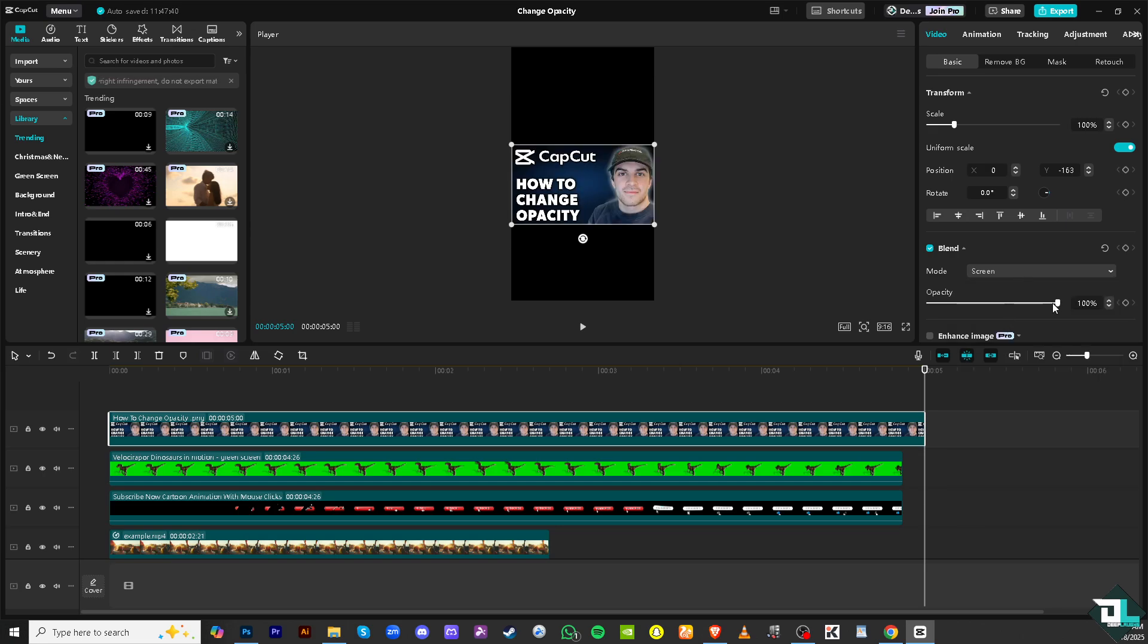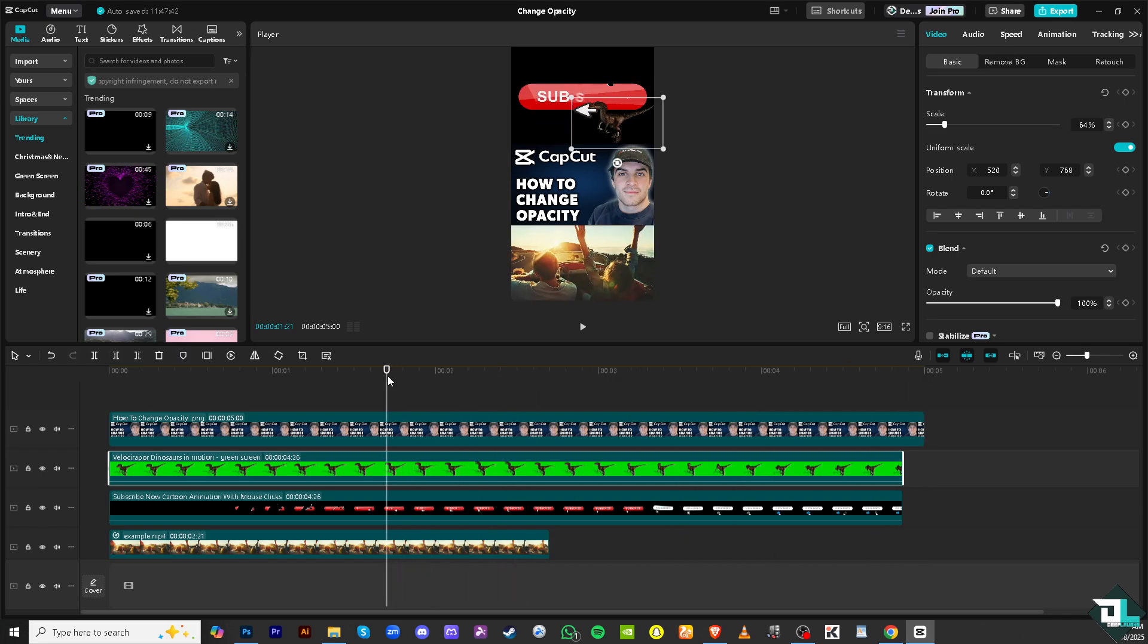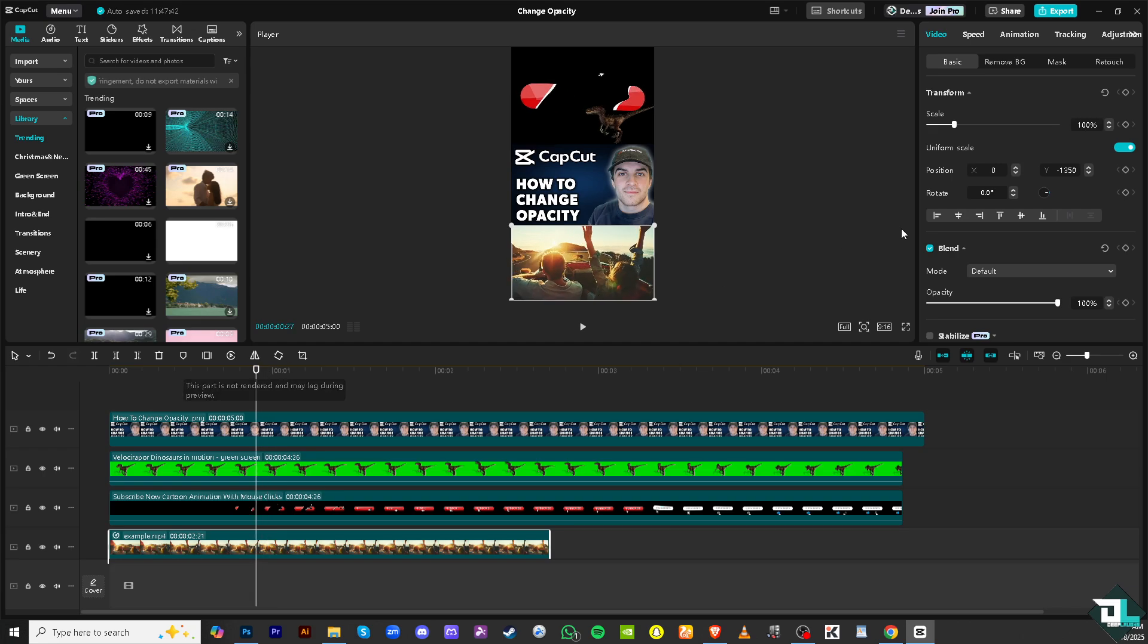Now you can also create the opacity effect for the video right here on the third clip. Again, just go to the blend mode, you see, and you would notice that the opacity can be fine-tuned or adjusted at the bottom of the screen.